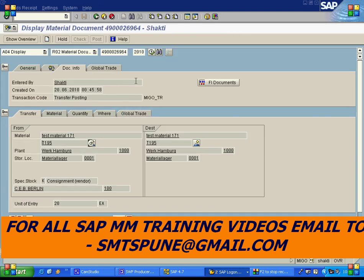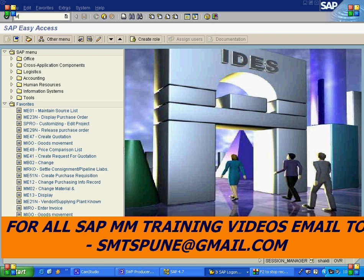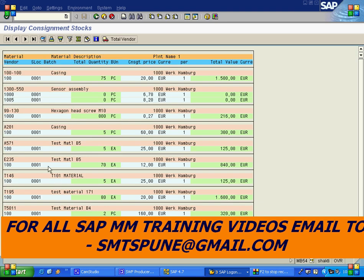There is a transaction code MB54 to see the list of consignment stocks in a plant. Running MB54 for plant 1000, you can filter by vendor or material. The results show the material, vendor, quantity available, price, and value. For material T195, vendor 100 has 80 units of consignment stock available. The price of 20 is taken from the info record — there was no price in the purchase order — and the value is 1600 euros.